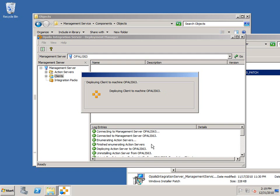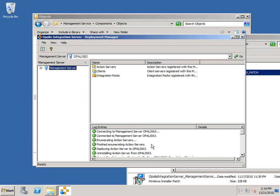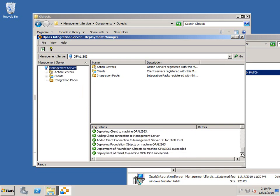I'm not going to install any integration packs, but the process would be to use the integration pack branch there, right-click on that, and then both register the integration pack with the management service and then deploy it. It looks like everything seems like it's deployed fine, which is good.